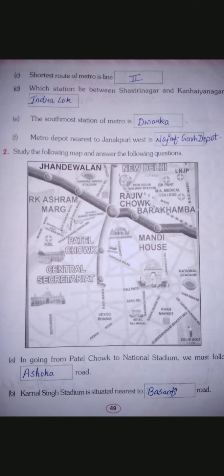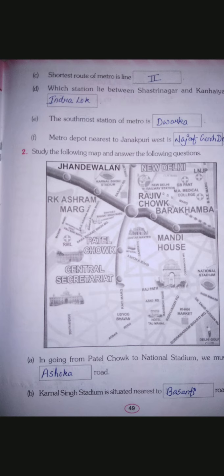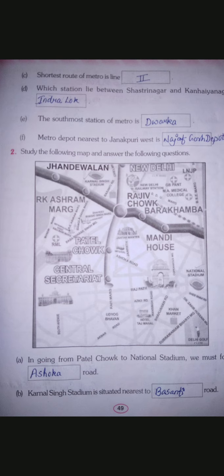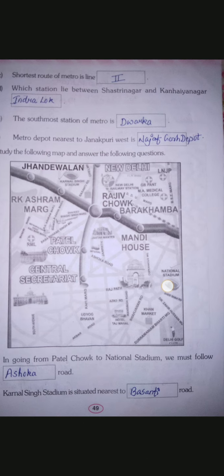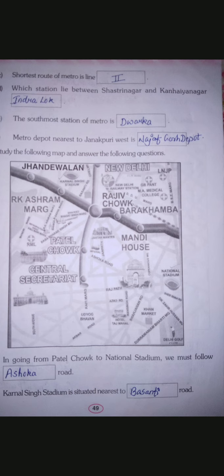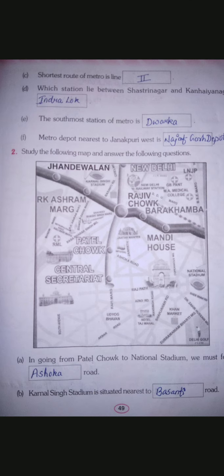Part A of Question 2: going from Patel Chowk to National Stadium, we must follow which road? Patel Chowk is here and National Stadium is here on the map. So we must follow Ashoka Road — that is the road between Patel Chowk and National Stadium. Write Ashoka Road as the answer.